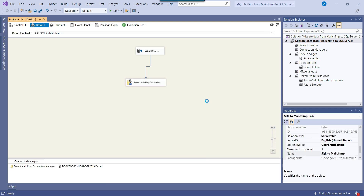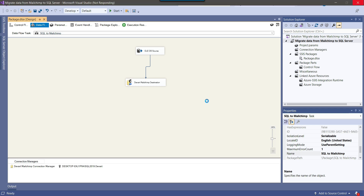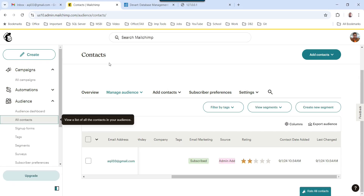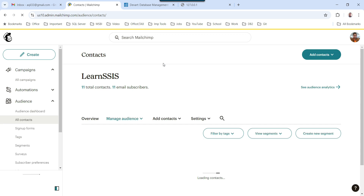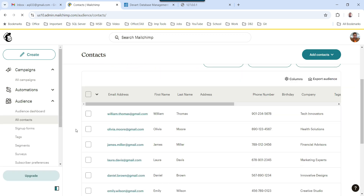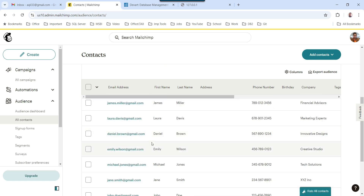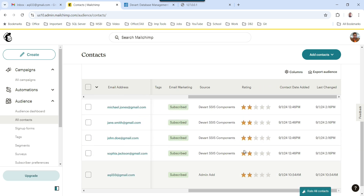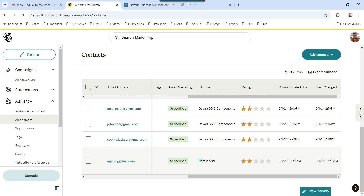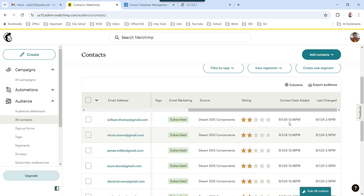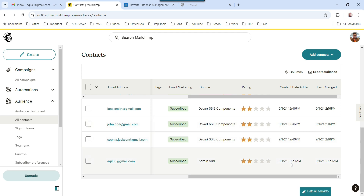I execute the data flow task — this will migrate data from the SQL Server table, which has 10 records, into MailChimp. The migration of 10 records from SQL Server to MailChimp is successful. I go back to MailChimp and refresh the website. Now in All Contacts, we have several addresses — these are the addresses that just got added. On the right side, you can see that the contact Akku33 was added by the admin, and the rest of the email addresses were added by the DevArt SSIS components. You can clearly see all these details, including the date added showing the current time.